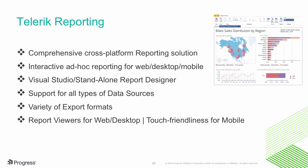There are report designers that are both standalone and integrated inside of Visual Studio. You get support for a variety of data sources and being able to export out your reports in different formats for your end users.